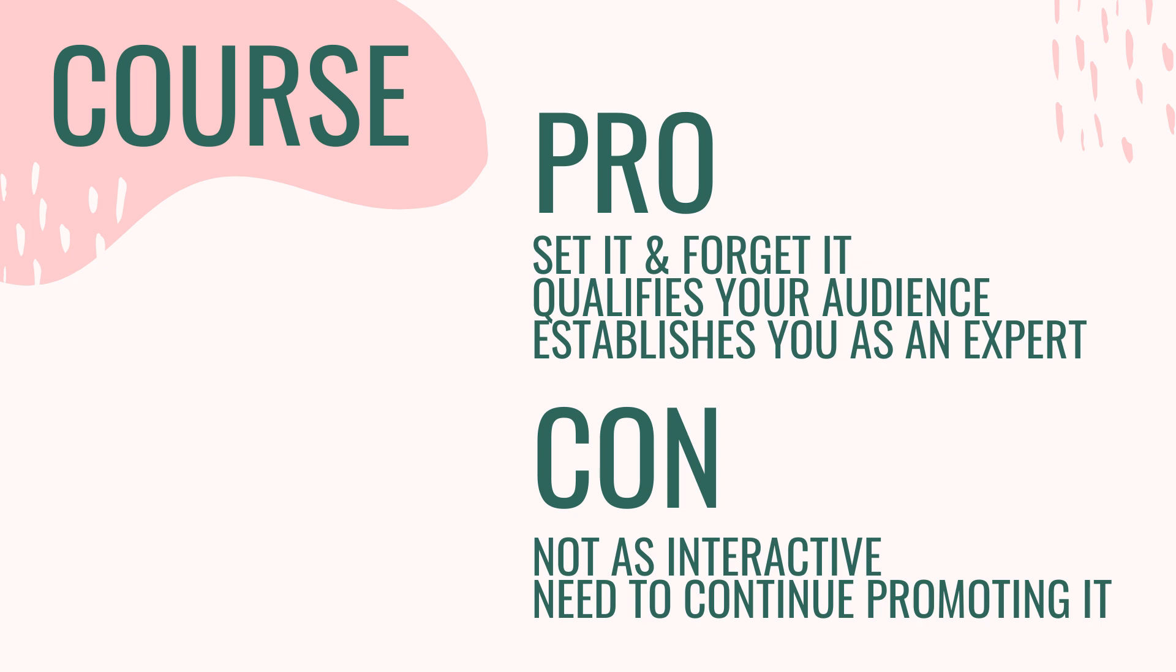A lot of people who focus more on just numbers on social media platforms have tons of people following them, but these people are not converting into paid customers. So email courses are a fantastic way for you to set it and forget it, qualify your audience, and establish yourself as an expert.